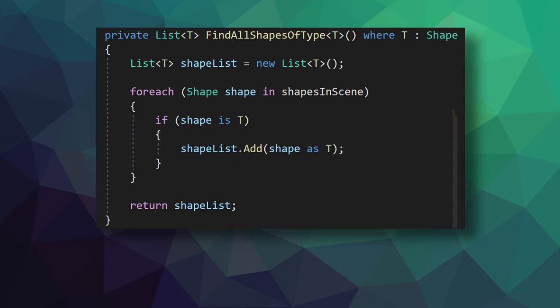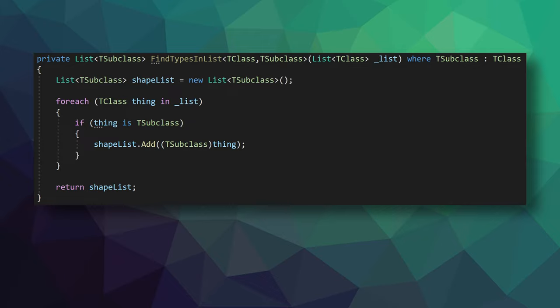Okay, so let's return to the first generic function that searched through a list of shapes. This function can search through any list of shapes and find any type of shape within that list. Which is great, but it's still specific to shapes. So we can go a step further down the rabbit hole of generics and make this function search through a list of any type and return a list of any type of subclass. And we can do this by introducing a second generic argument, and we can call it TClass as it will be a parent class and use it in place of the type shape.